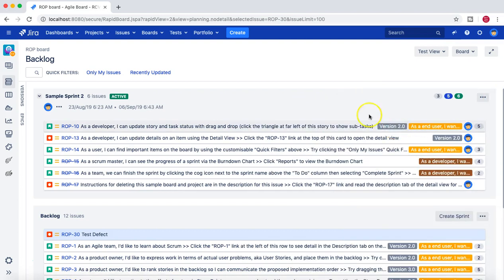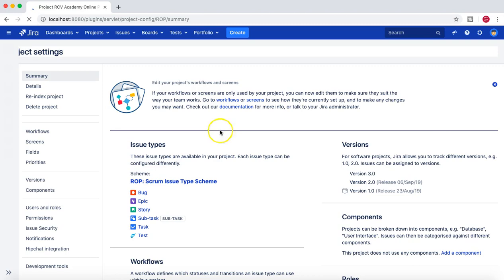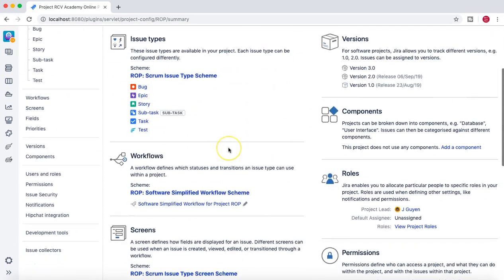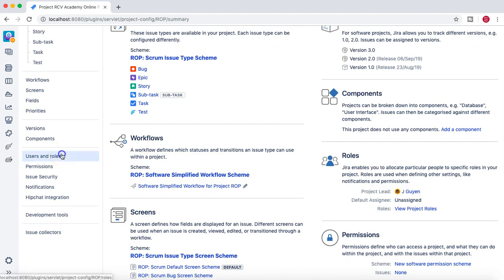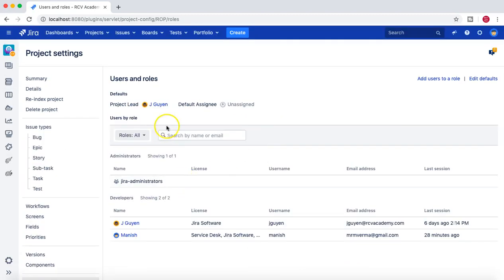However, as a project administrator or as a Jira administrator, you can change this default assignee to be someone — for example, a project lead or a component lead. You can choose who needs to be assigned in case a person doesn't choose any assignee for a particular issue type. If we go to the project settings, in the summary page or the users and roles page, you can see this information.